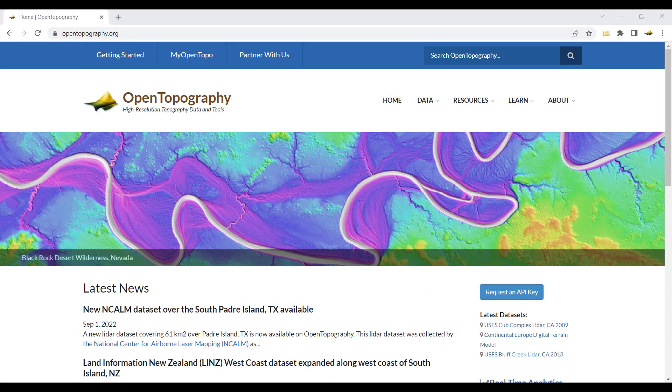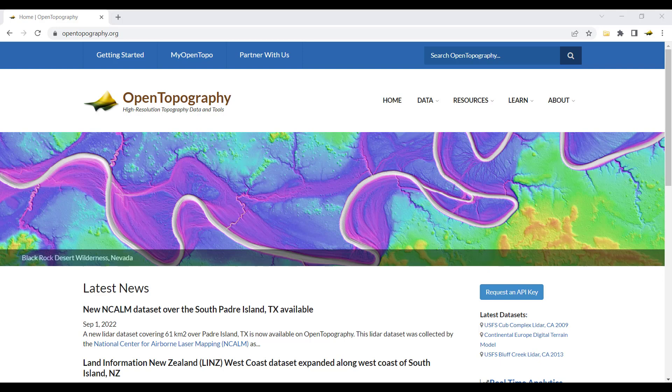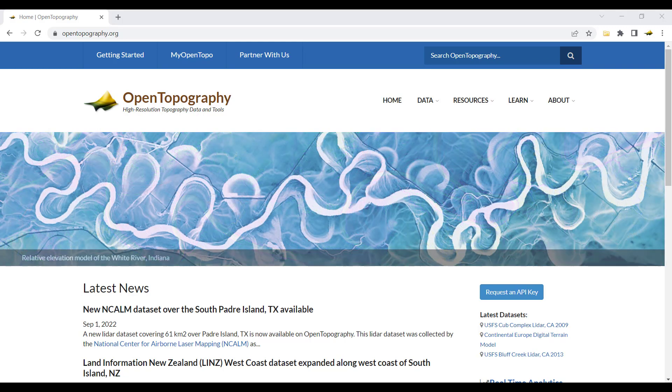In this video tutorial, we're going to demonstrate how to use the TAO-DEM processing tools on OpenTopography and visualize the products in QGIS.